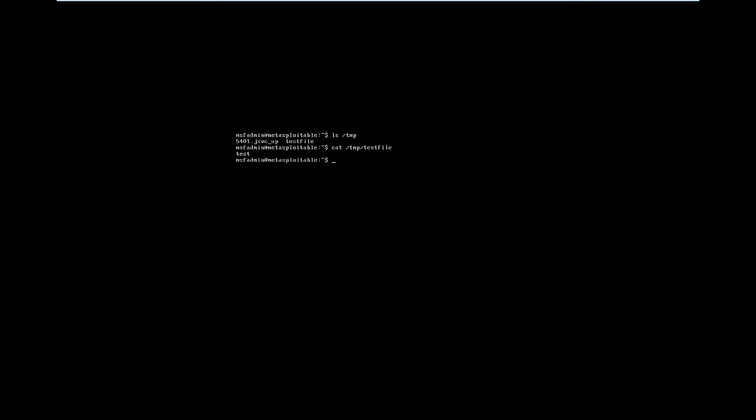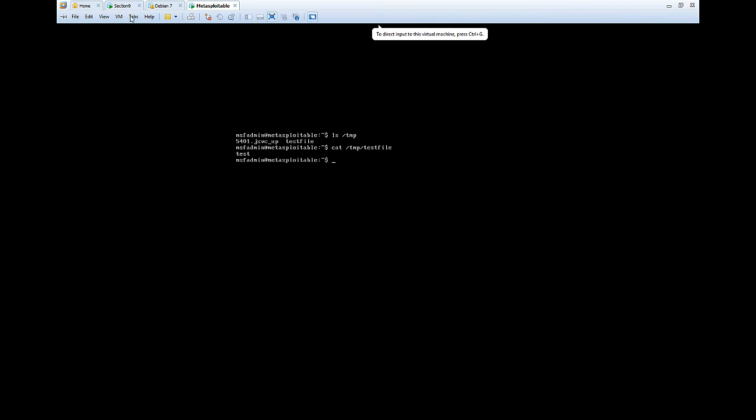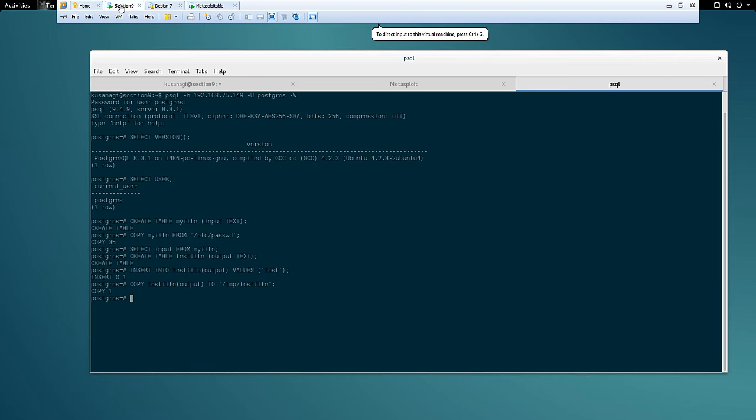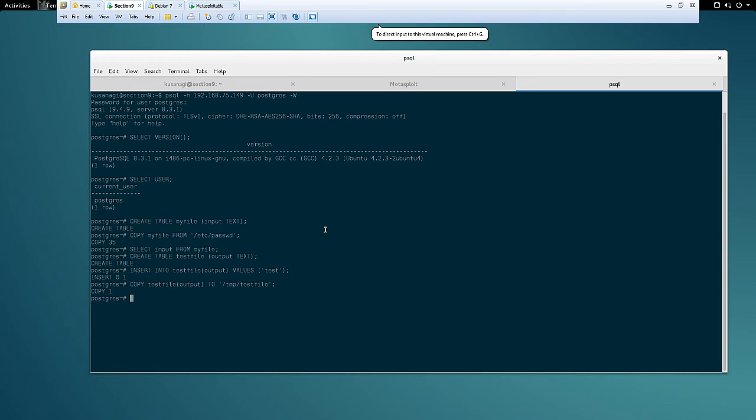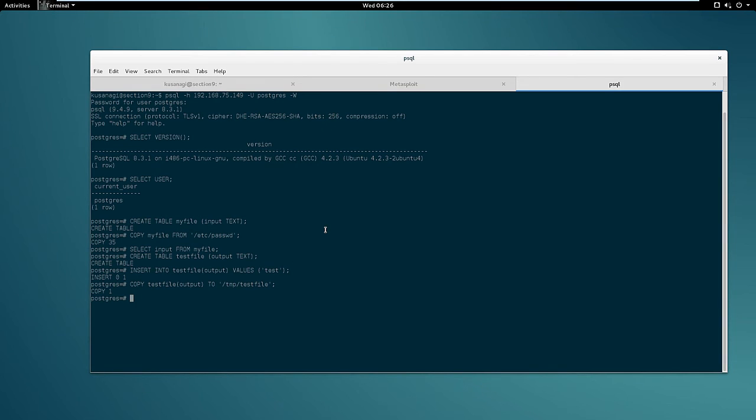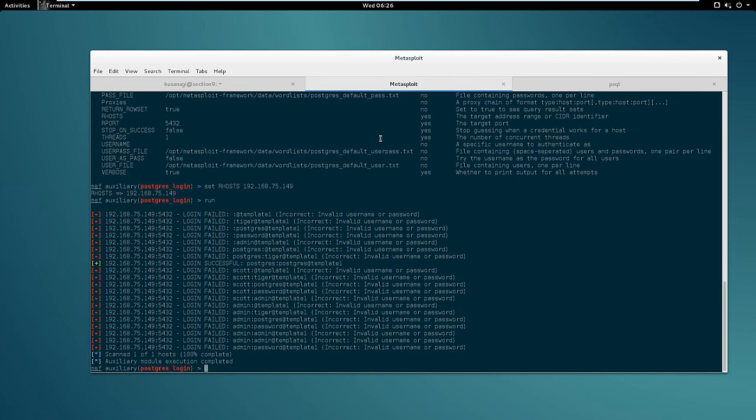So in other words we have read access and we have write access. That is very good, especially because if we are able to write on the temp directory we can use the Metasploit Postgres payload module to get code execution. This module is a very popular module, so let me show you.